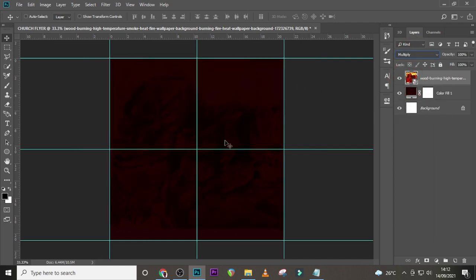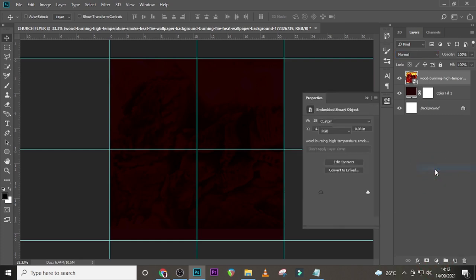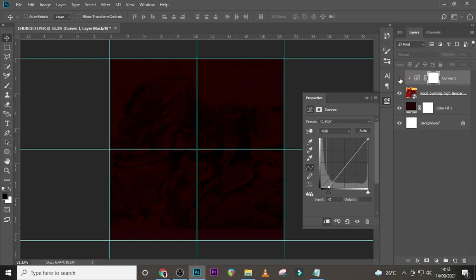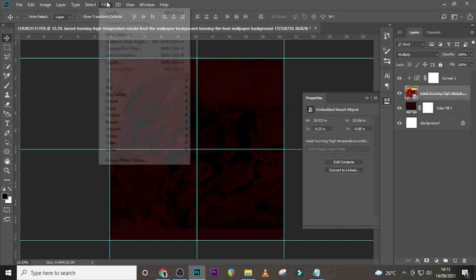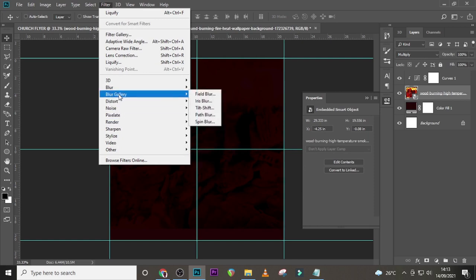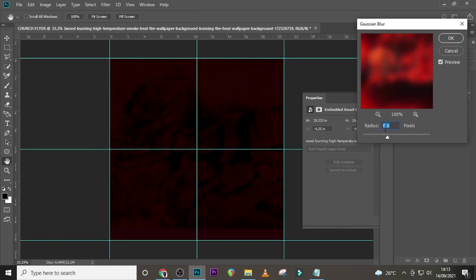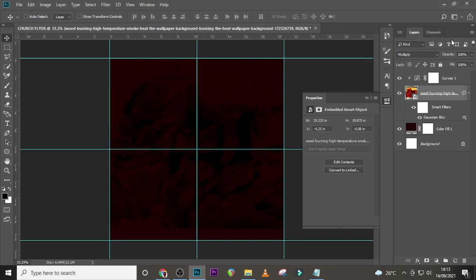It's in there but the dark side is still not really boosting, so let's give it a Curves adjustment. Clip it to the layer and drag this side down and this side up so the dark side looks quite darker — that's what we want. We also don't want the detail to show too much on the flyer, so let's go to Filter, Blur, Gaussian Blur, and set the radius to 8.6, then click OK.